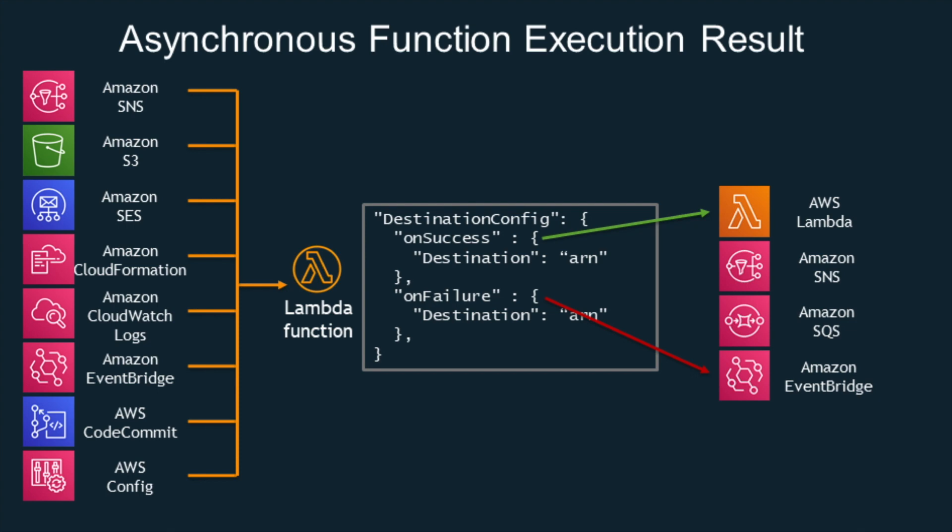Luckily now we have Lambda destinations. This is the launch I want to talk about. So the idea here is that you can route asynchronous function results to another destination resource without adding the code inside the business logic. So you need to write the execution record that will have information about where the information will go. So you will have to say okay on success it goes to this resource and on failure it goes to this other resource. And in this way you can handle the success and the failure in different ways.